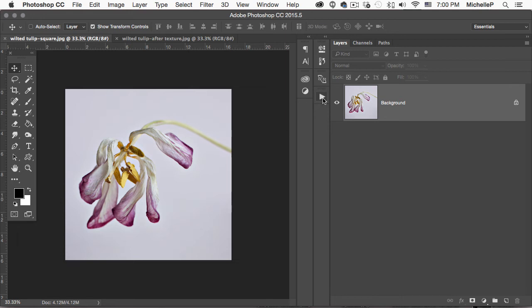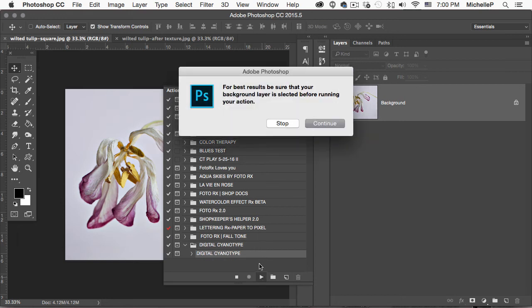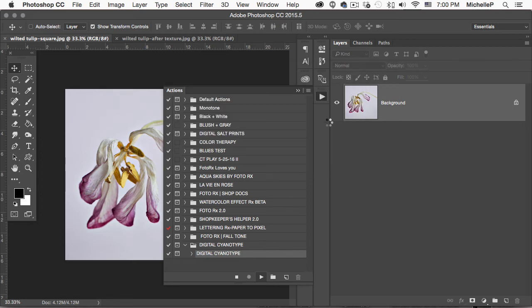Let's head over to our actions palette. We want to open the digital cyanotype folder, highlight digital cyanotype, and press play. This first dialog just reminds us to be on our background layer, which we are, so we'll click continue.